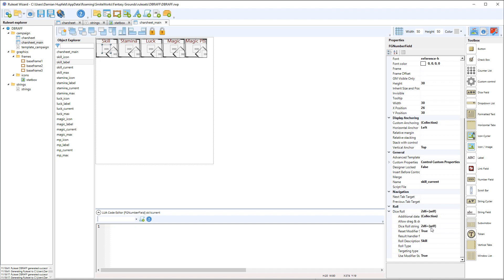So we're going to use dice string 2d6 plus self. And self is in the squiggly brackets and that means it'll use the value that's in the field itself. So 2d6 plus self means, and we're in this field, so it means 2d6 plus the value that's in its own field.